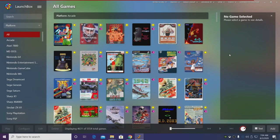Hey what's going on everybody, it's ETA Prime back here again with another LaunchBox tutorial. Today we're going to be covering Nintendo 3DS.